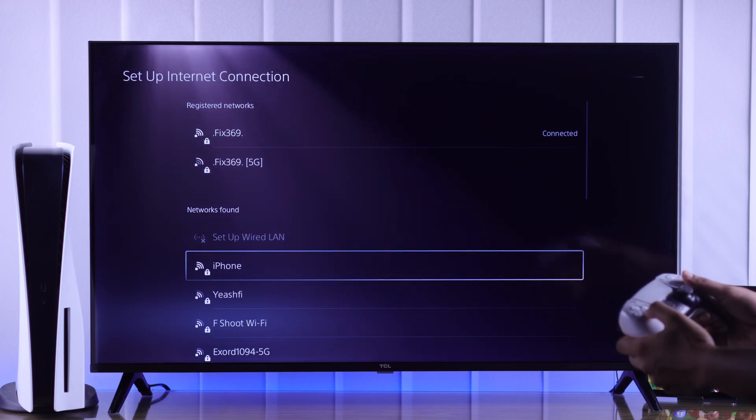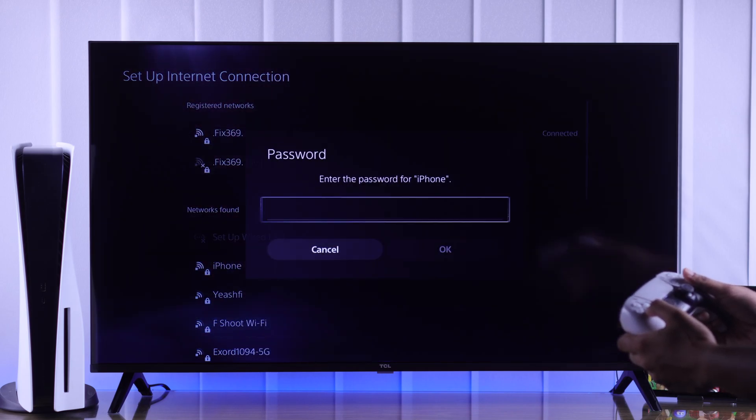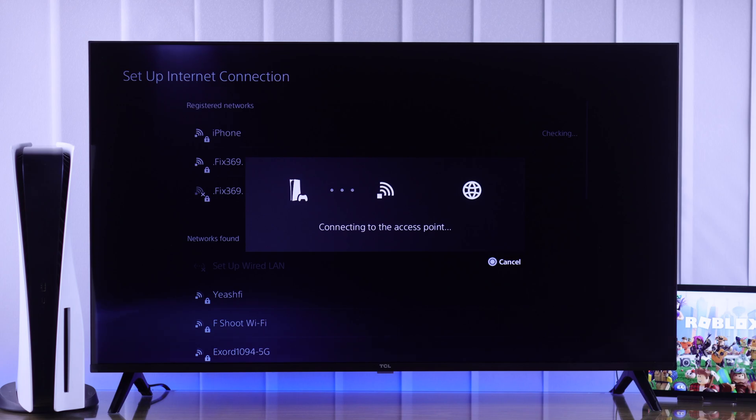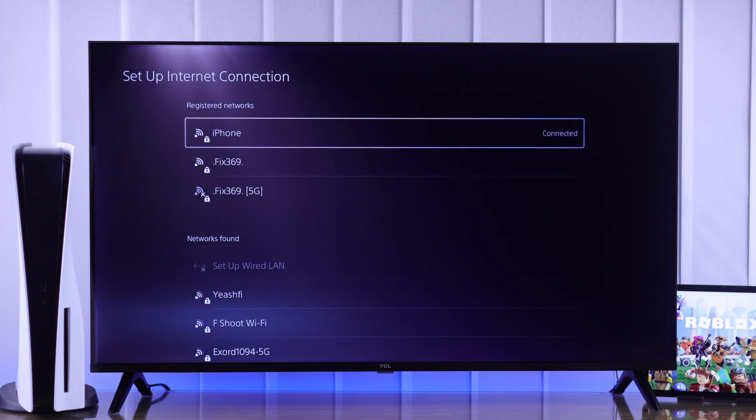Additionally, you can try using a mobile hotspot instead of Wi-Fi to figure out if it's the Wi-Fi that's causing the issue.